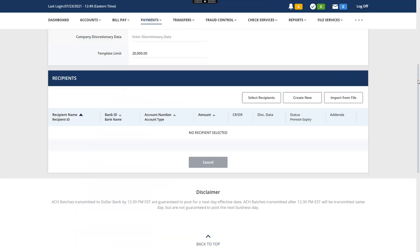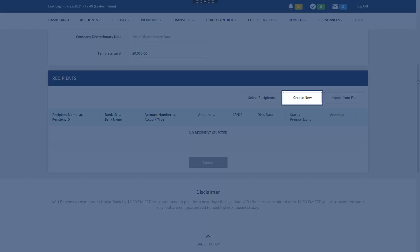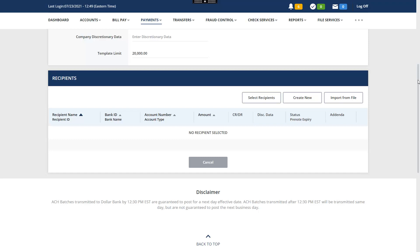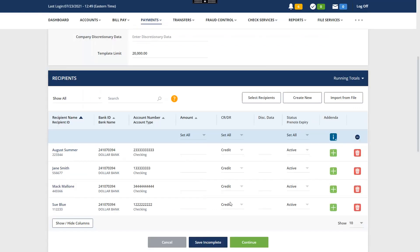There are two ways to enter recipients. You may create a new recipient manually or select from a list of existing recipients. Let's add recipients that we have used before. Click Select Recipients. Select all applicable recipients. When complete, click Done. The selected recipients are added to the template.